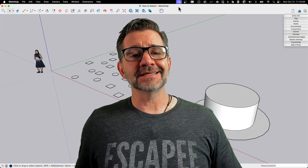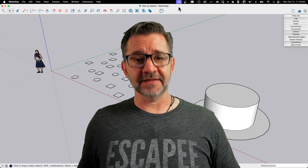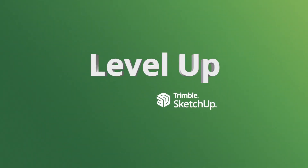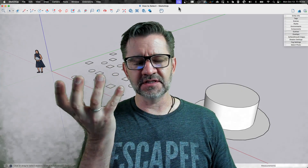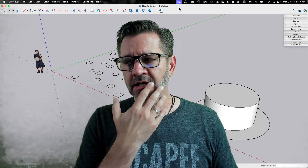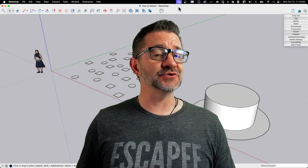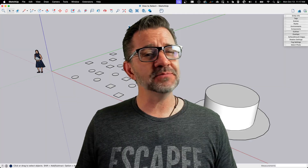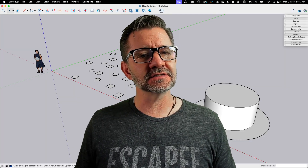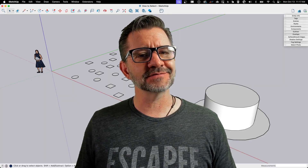Hey guys, it's Aaron and today we're going to play a game called How Would You Select That? It's not really a game — this is more of a practice with using the select tool and talking about some of the neat features that are in there. A lot of people don't realize that they're there. So let's hop in and see how this works.